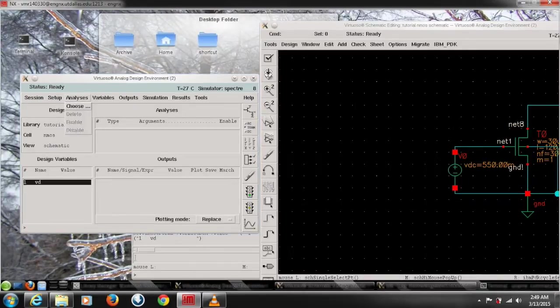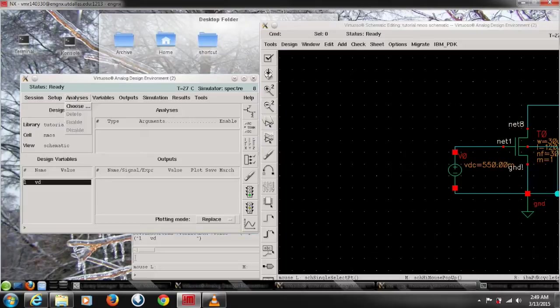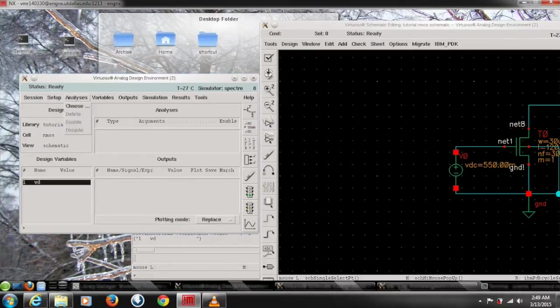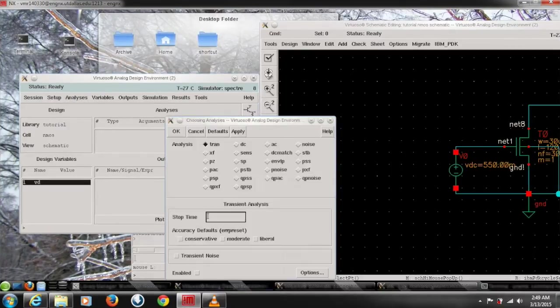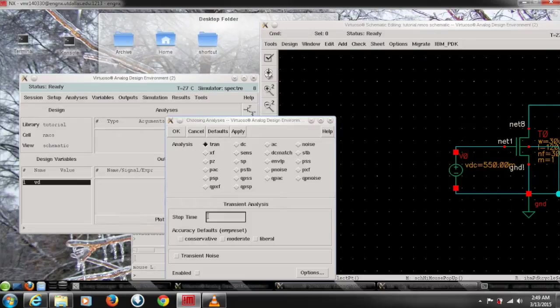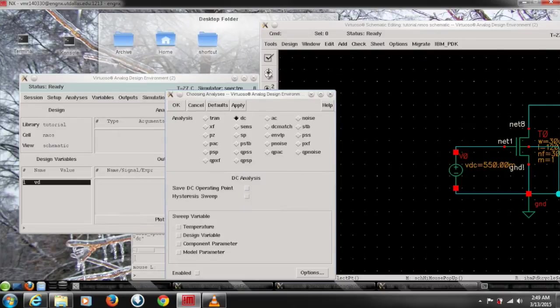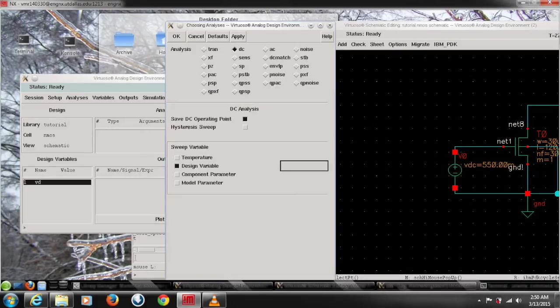After this we need to choose the analysis which one we want to do. So analysis, choose, and we're gonna do DC simulation. So do DC and save DC points for later on simulations.